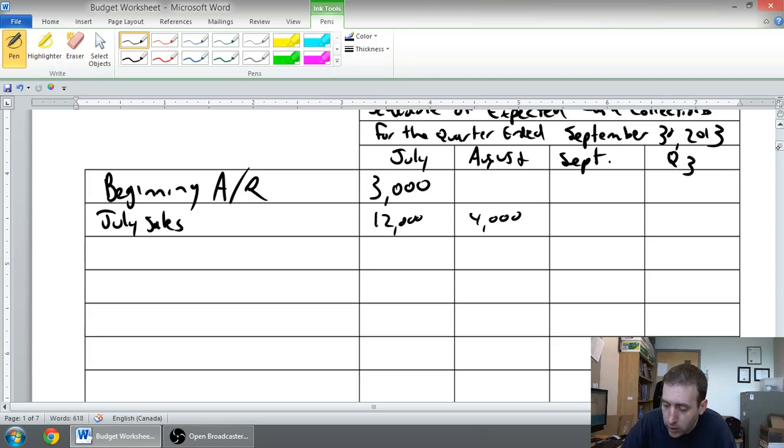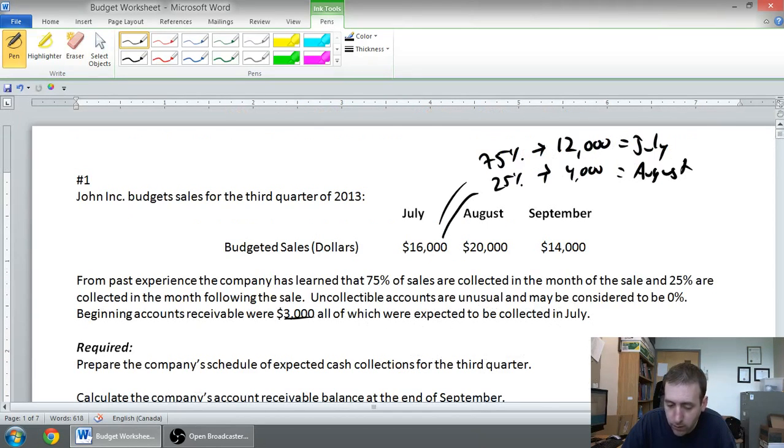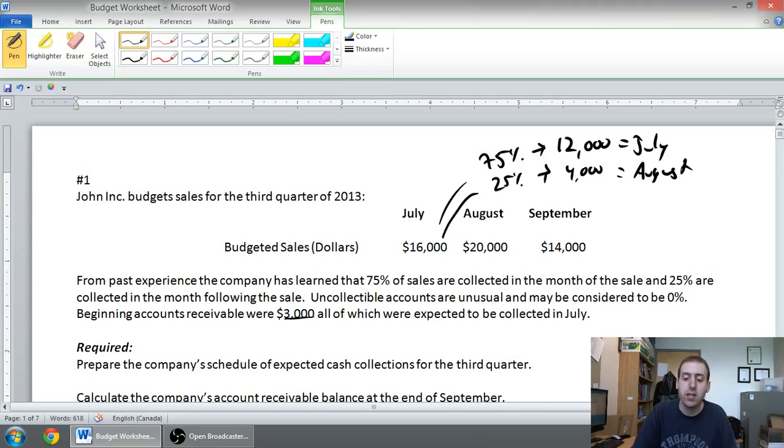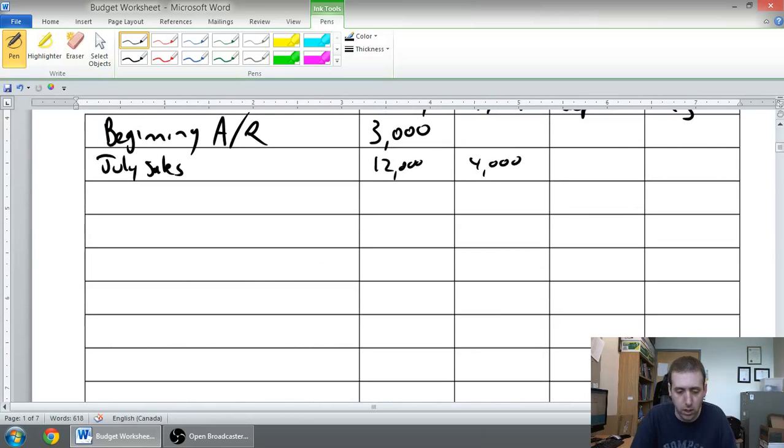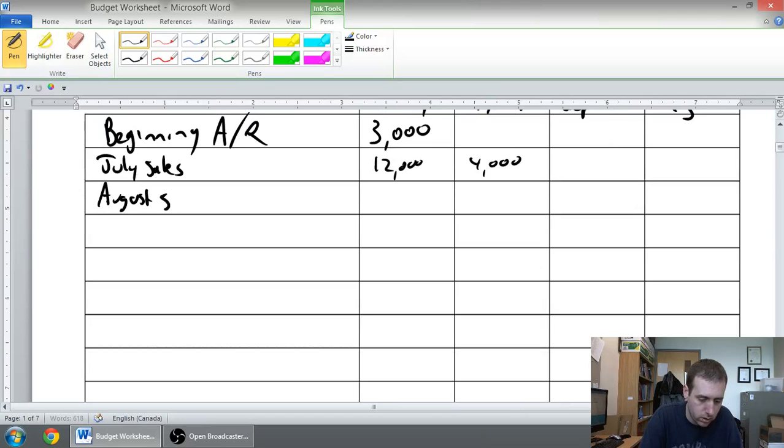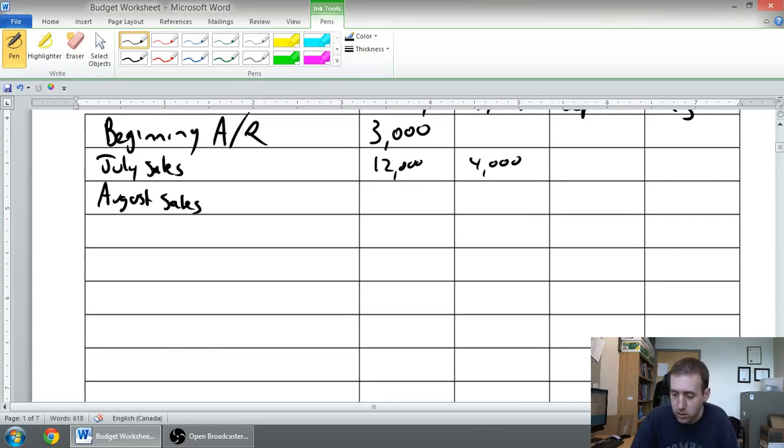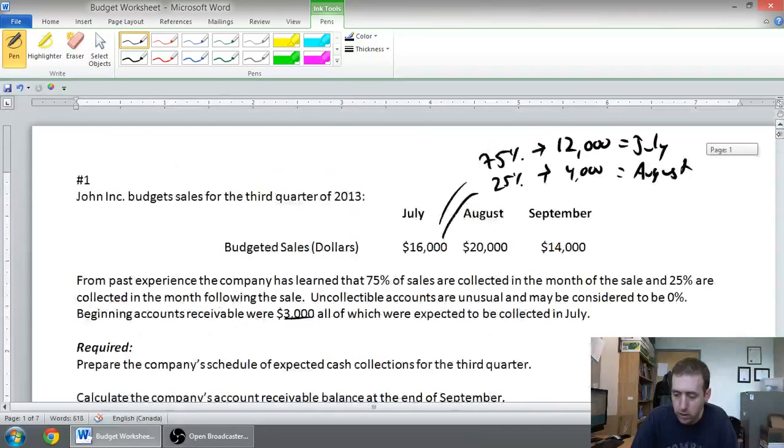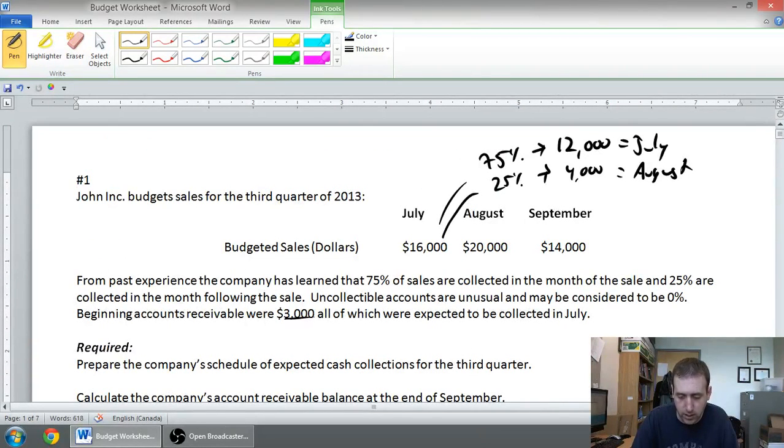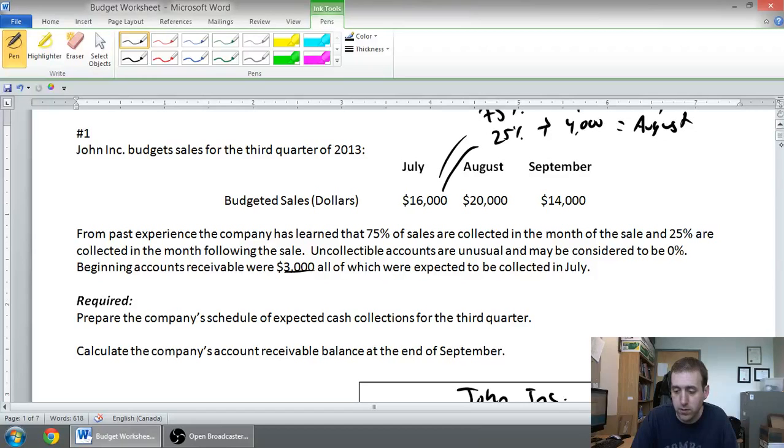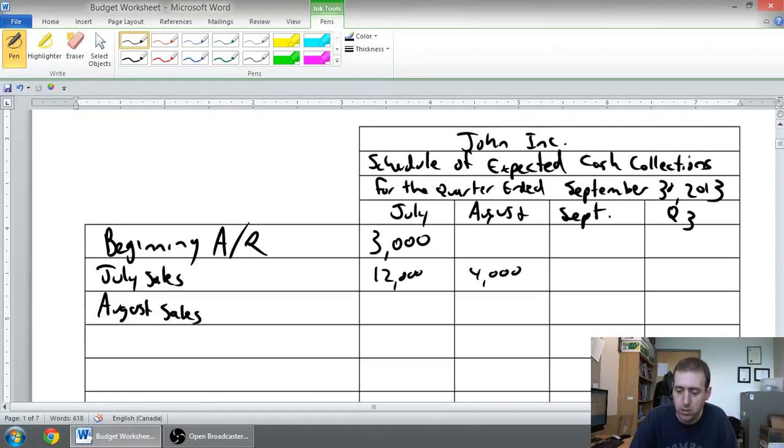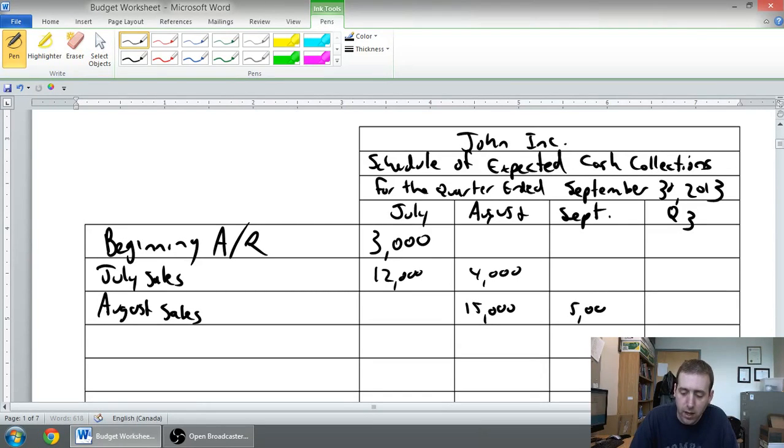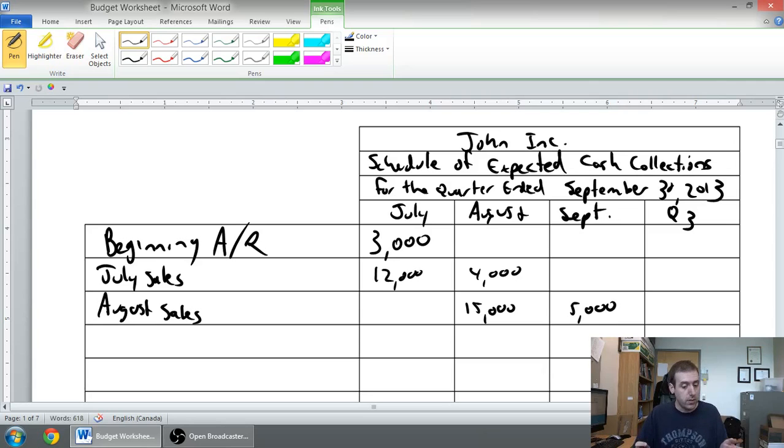Let's do August. August, we had $20,000 in sales. 75% come in in August. That's $15,000. 25% come in in September. So, again, August sales. 75% in August. So, 75% times $20,000 is $15,000. So, $15,000 of that money is going to come in in August. Let me scroll up just a bit. $15,000 comes in in August. The other $5,000 doesn't come in until September. So, we've dealt with August sales.